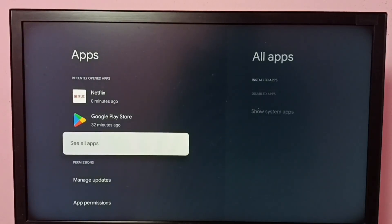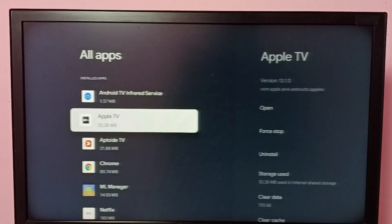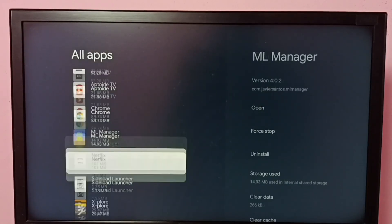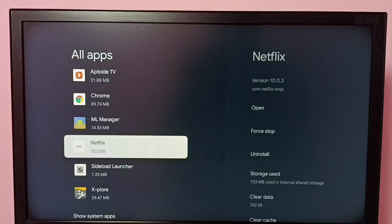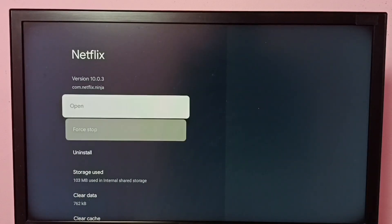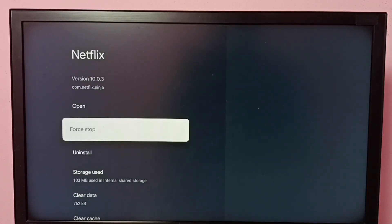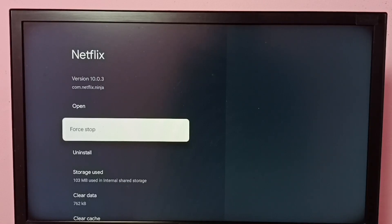Then go to see all apps, then select Netflix. So now we can see that force stop option because Netflix is running in the background. So using this force stop option we can kill the Netflix app which is running in the background.